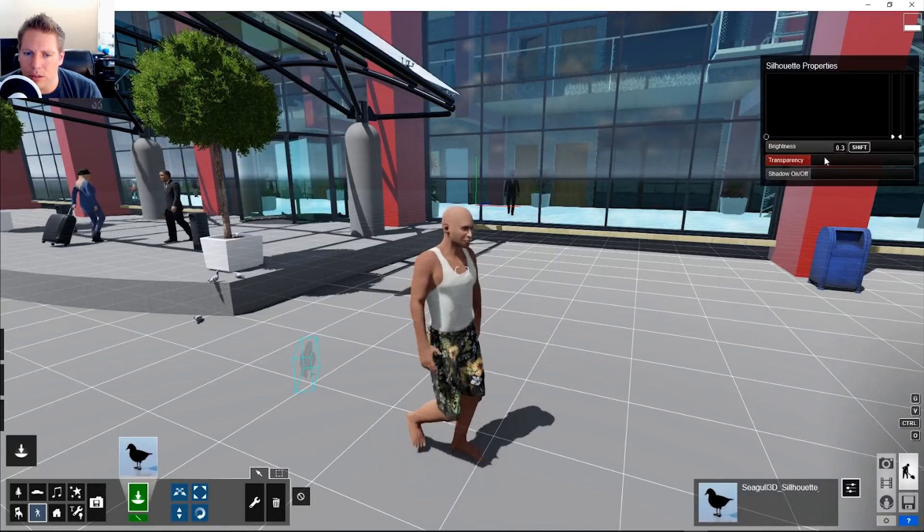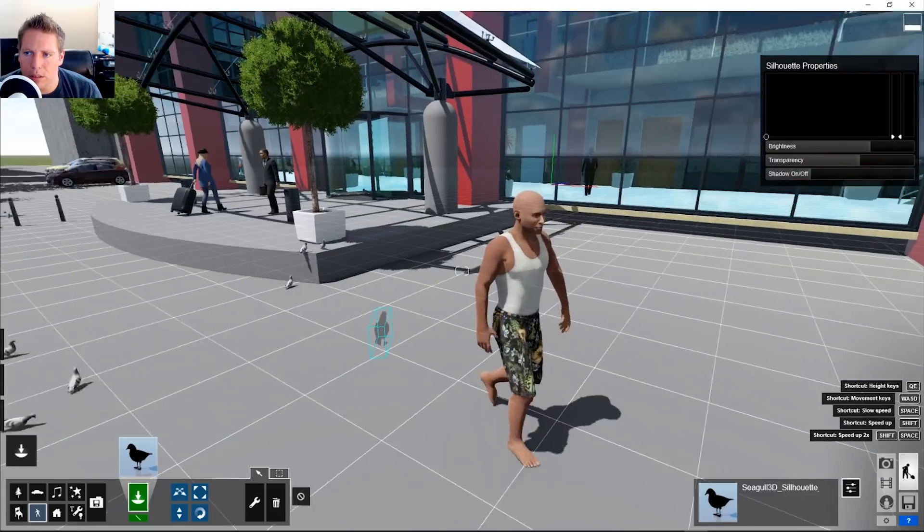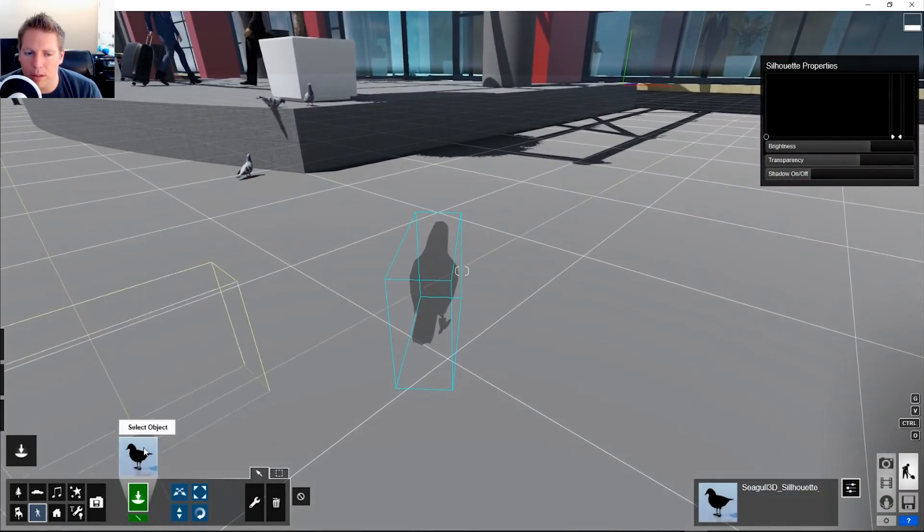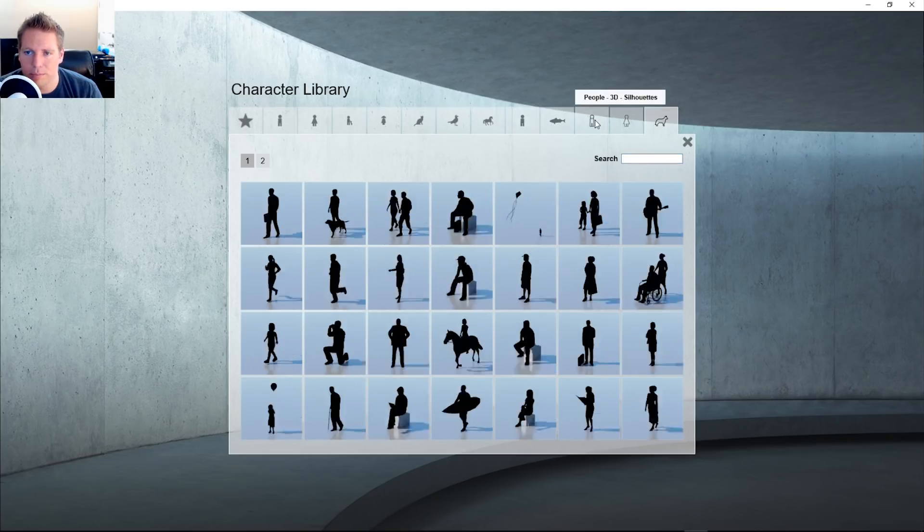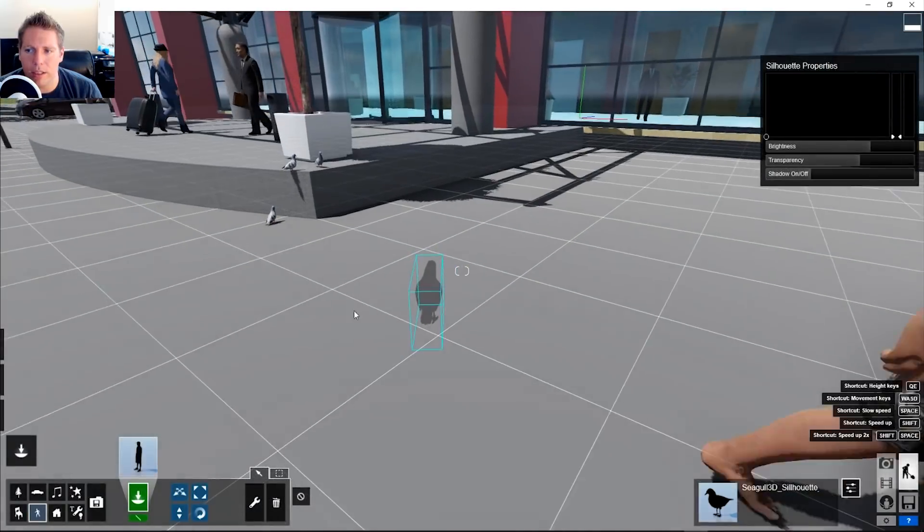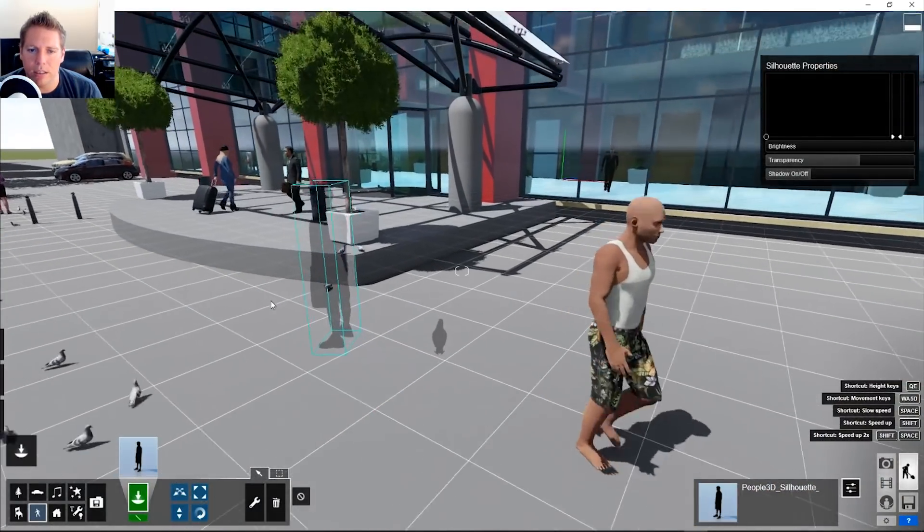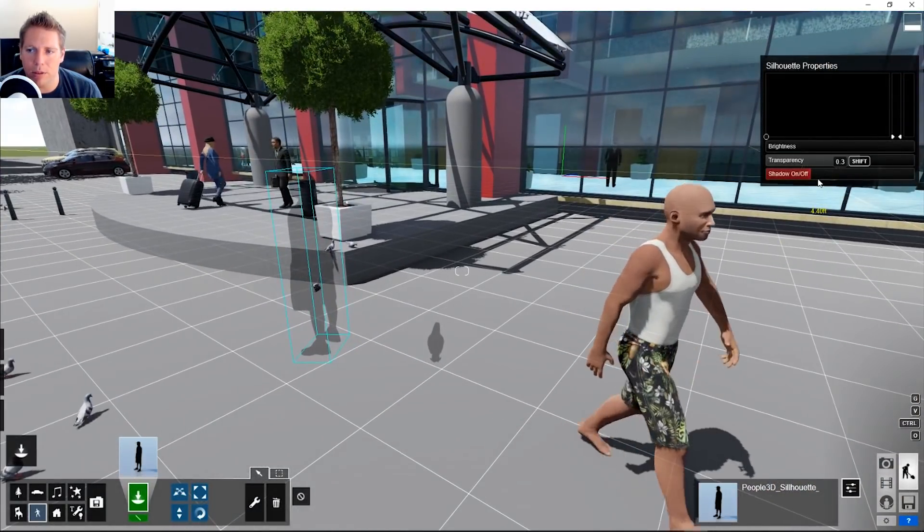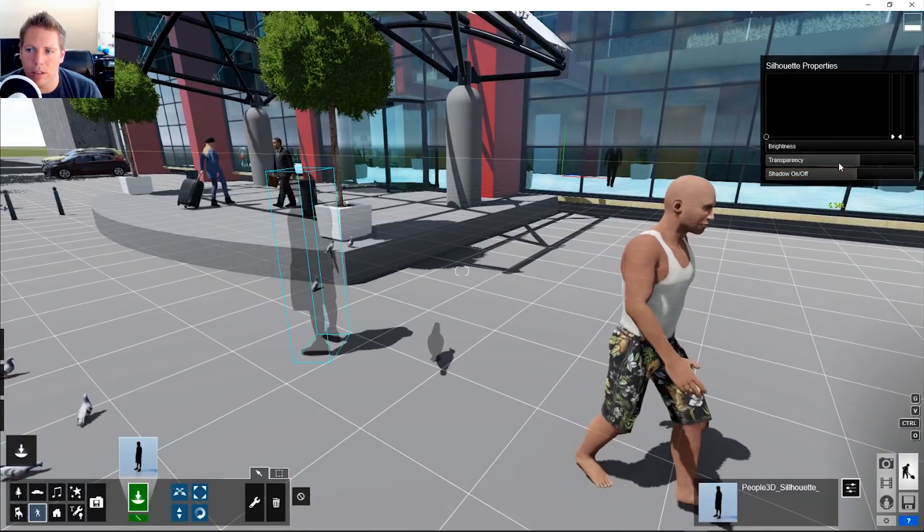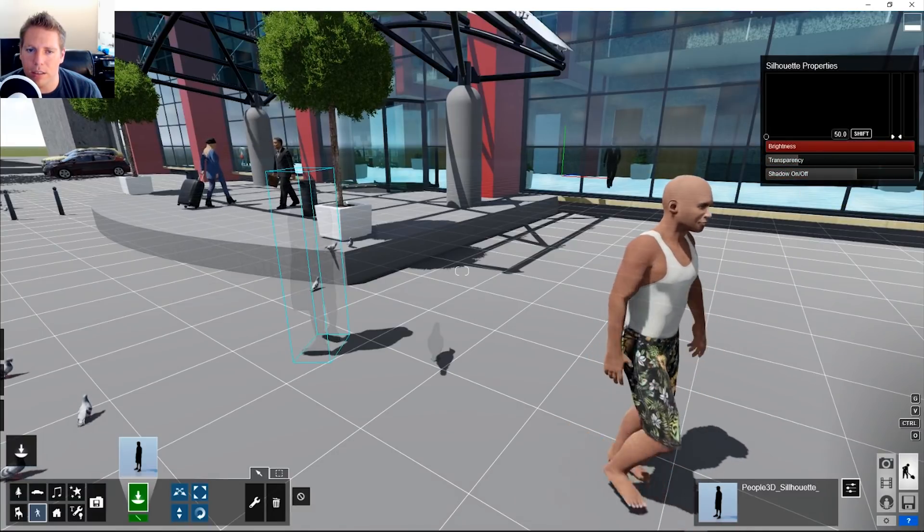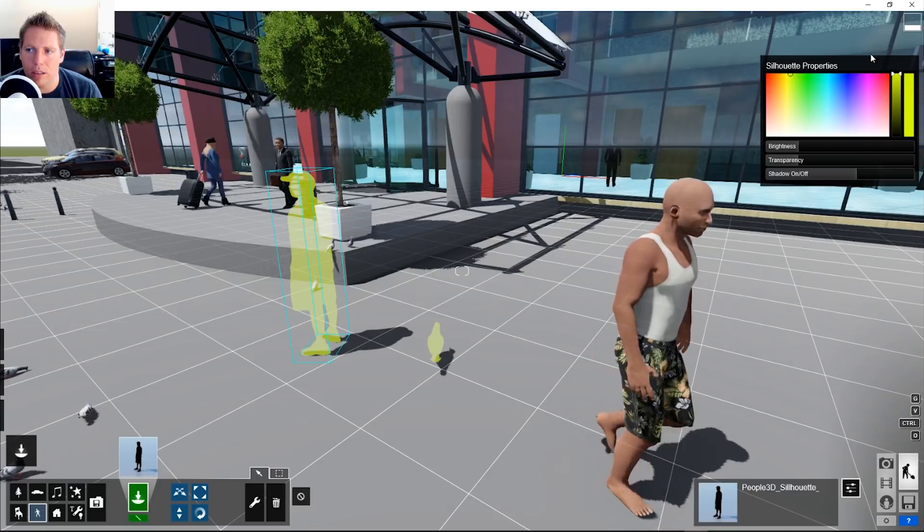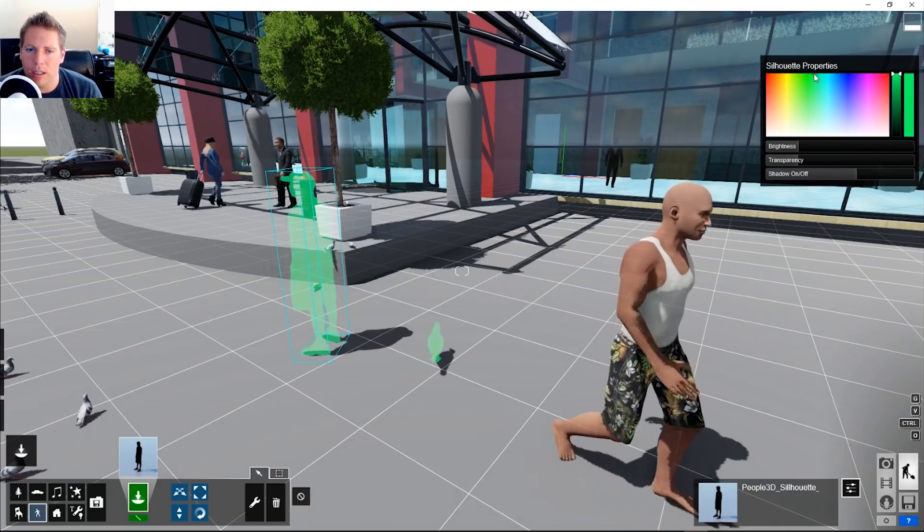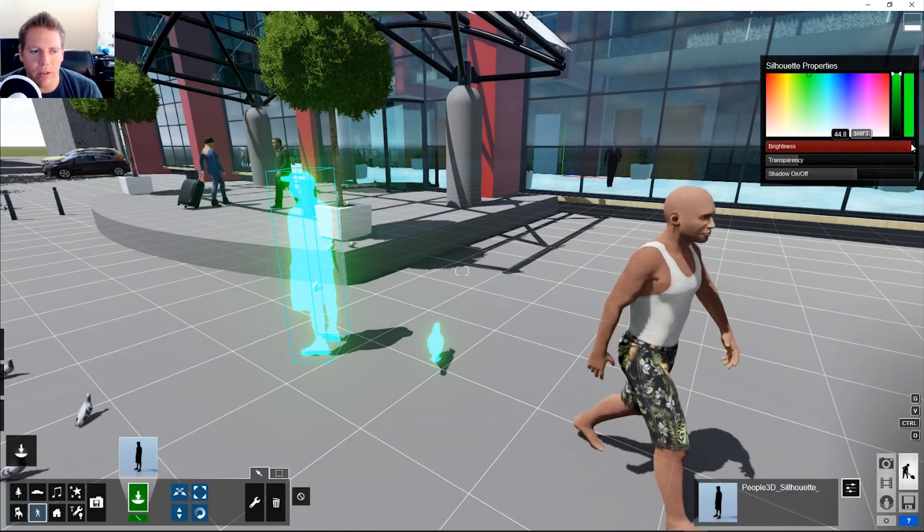These silhouette people can be transparent. These 3D silhouettes also have some adjustments to be able to turn a shadow on or off, if they're transparent or not. I guess if they're bright, so they could be any color you want.